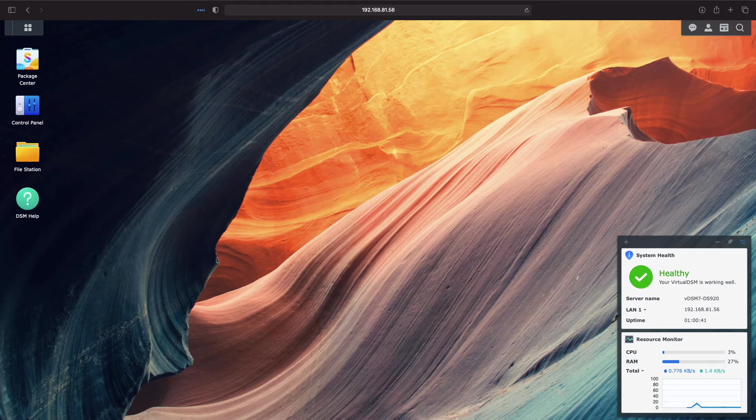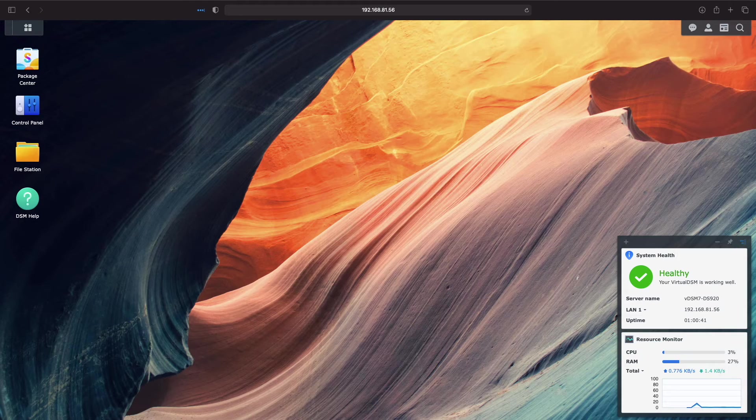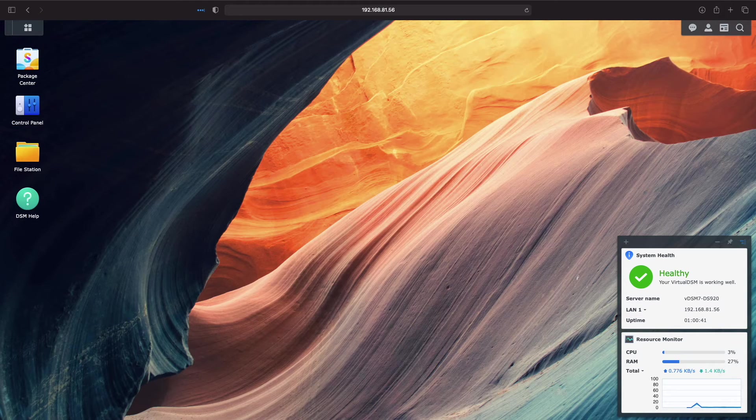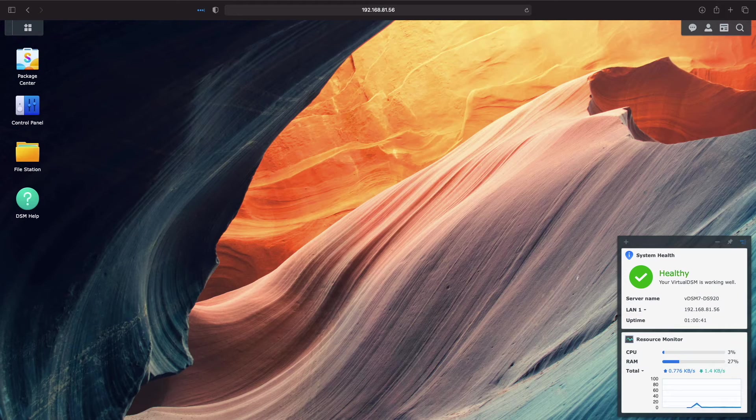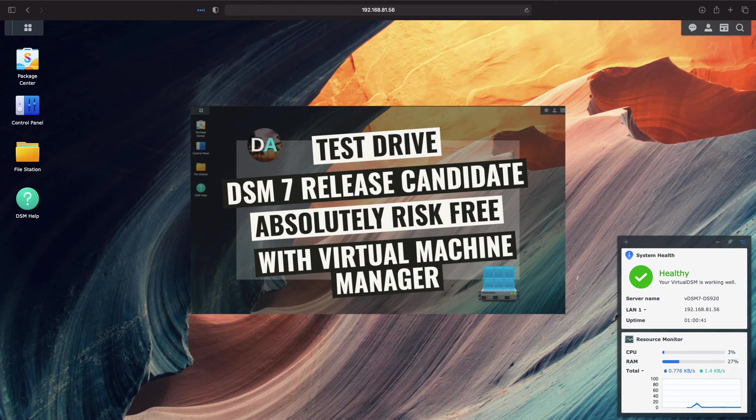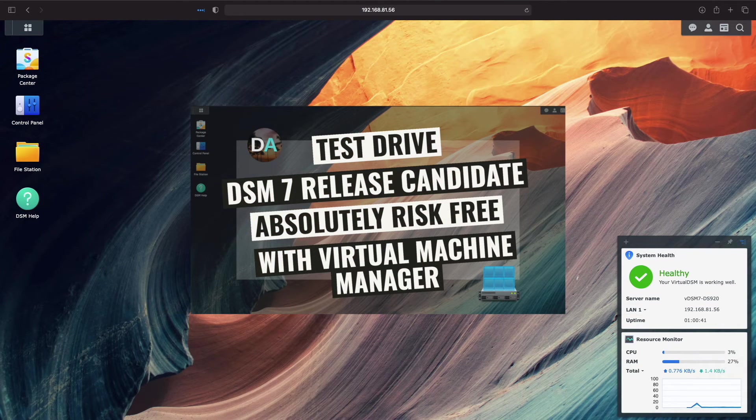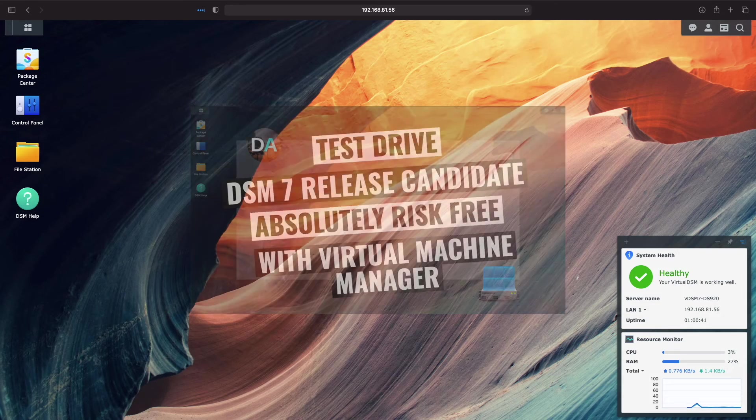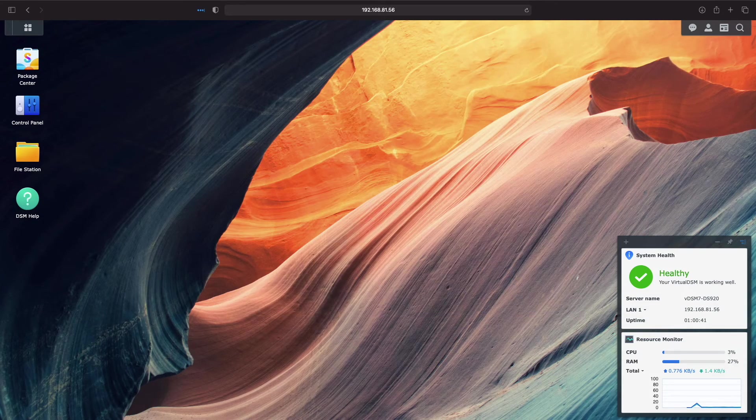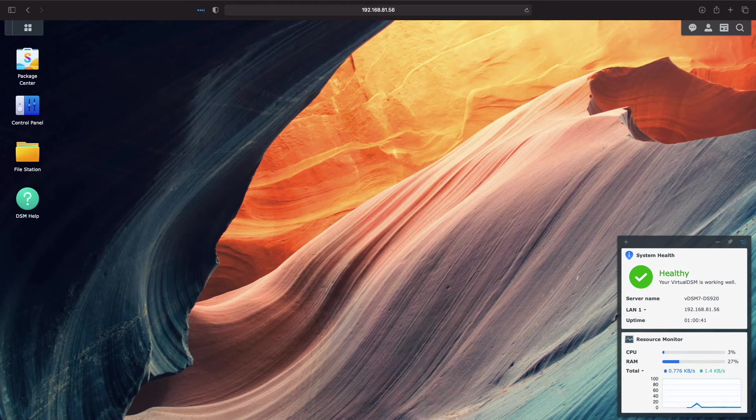If you don't have virtual DSM 7.0 installed on your Synology NAS, but your model supports virtual machine manager, check out my video on installing DSM 7.0 release candidate as a VM, which you'll see pop up as a card above.